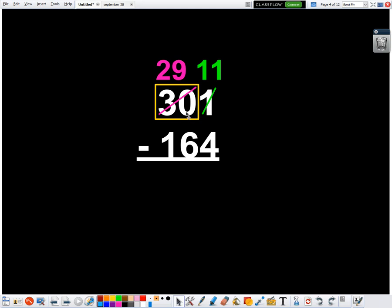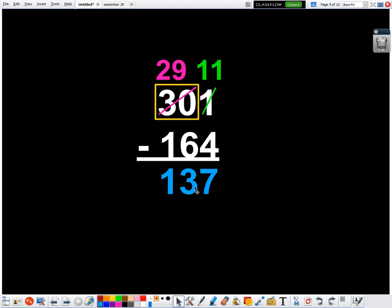So I'm hoping this is something that can help you. Then I can just subtract 11 minus four is seven, nine minus six is three, two minus one is one. And I get my difference of 137.